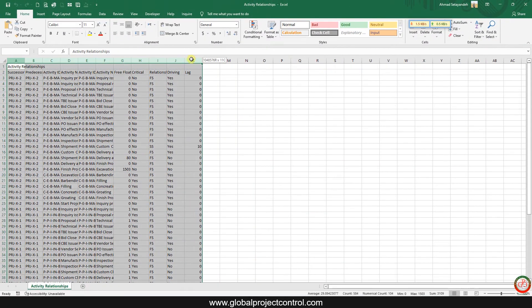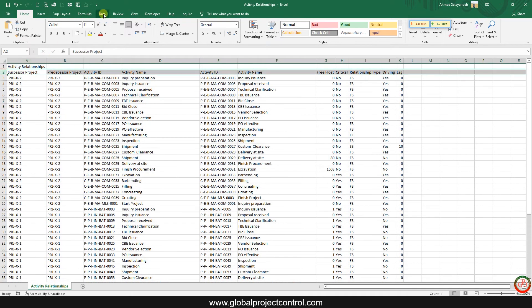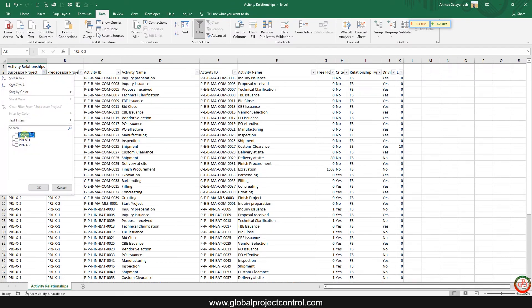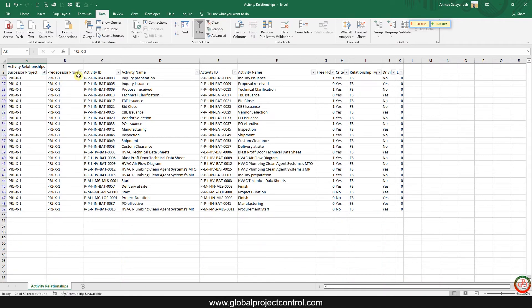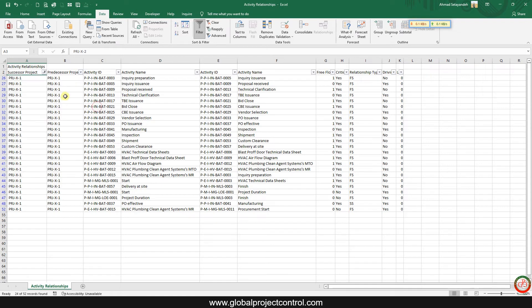My file is ready. Now if I add data filtration and select the successor project — since two projects are already open — if the project ID is project first, you can find only one project ID is shown.